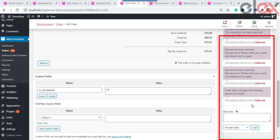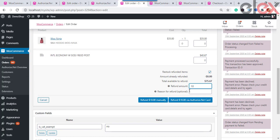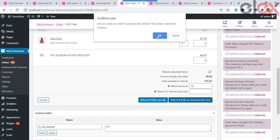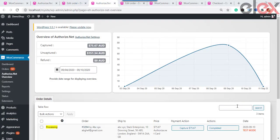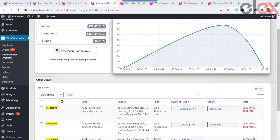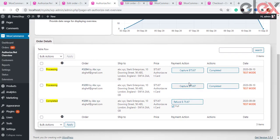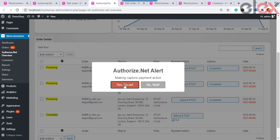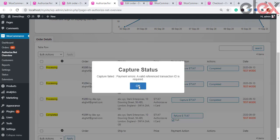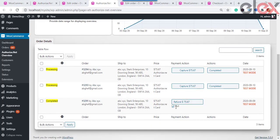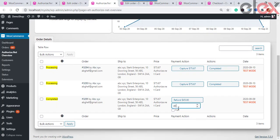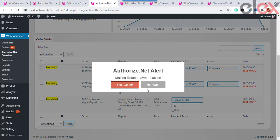You can see all transaction details under Order Notes. Once you capture the payment, you can make a full or partial refund if needed. Click the Refund button, enter the amount you want to refund, and confirm the action by clicking OK. Once done, the order will show the refunded amount. In the Authorize.net Overview page you can also do full or partial refunds as well as captures — click Capture in the payment actions and confirm in the pop-up window. For refunds, click Refund Full for a full refund, or uncheck Full and enter the amount for a partial refund.